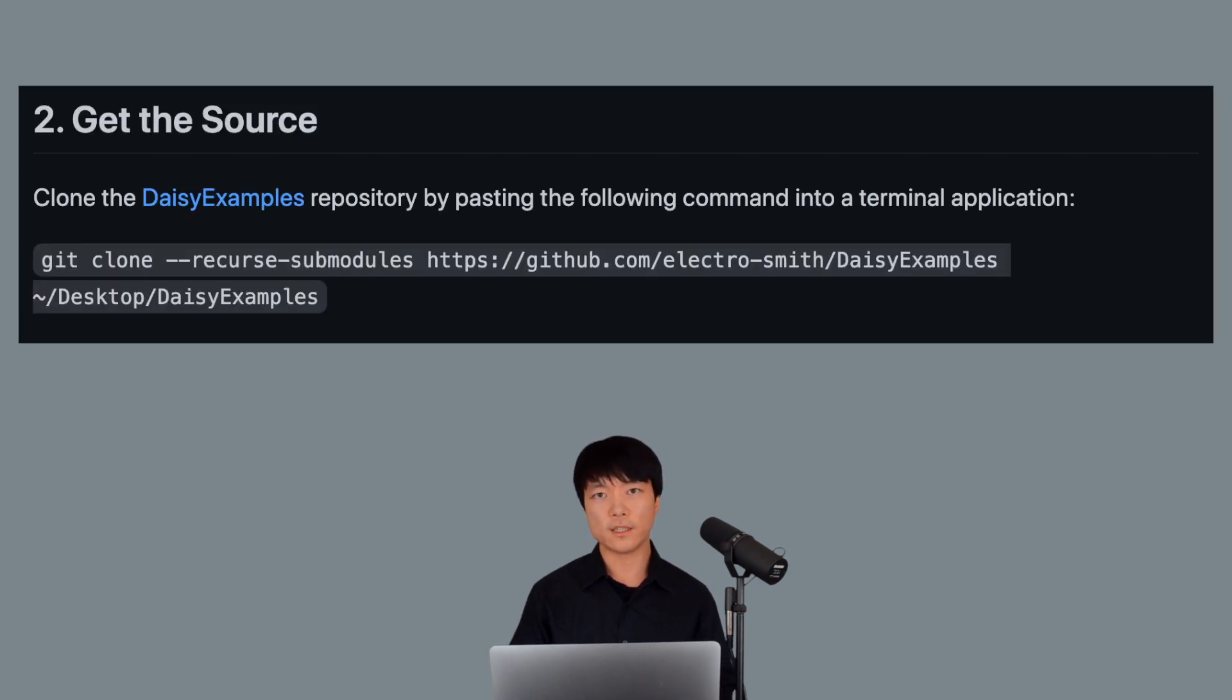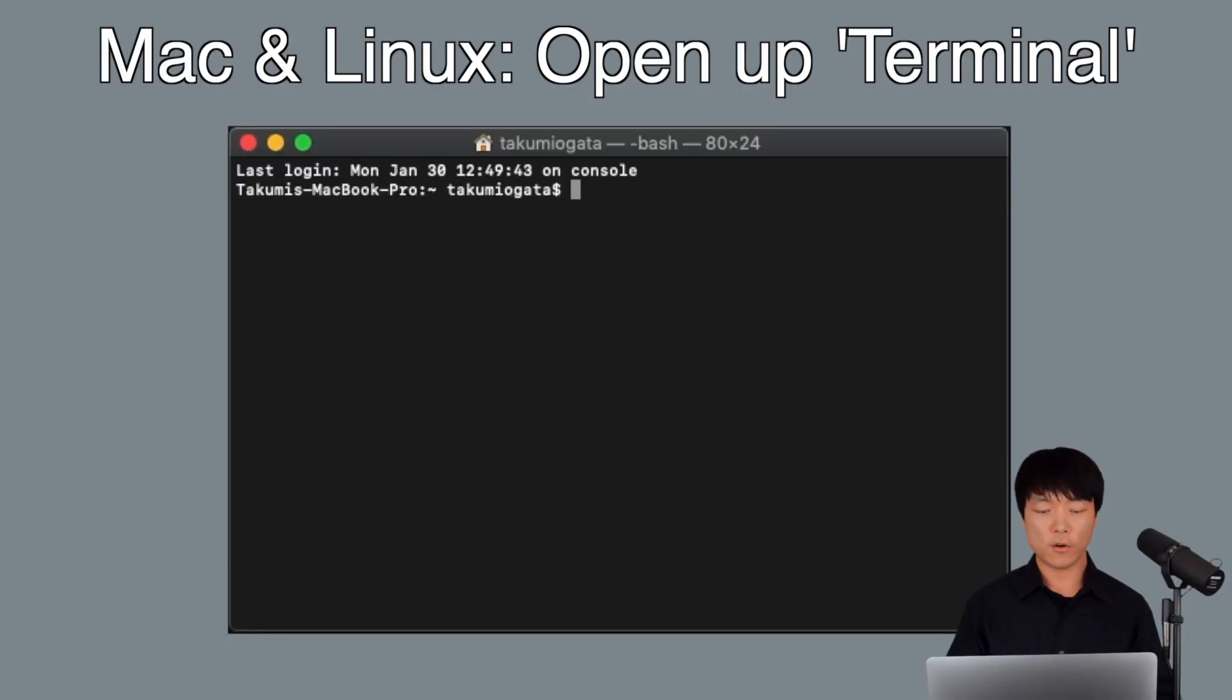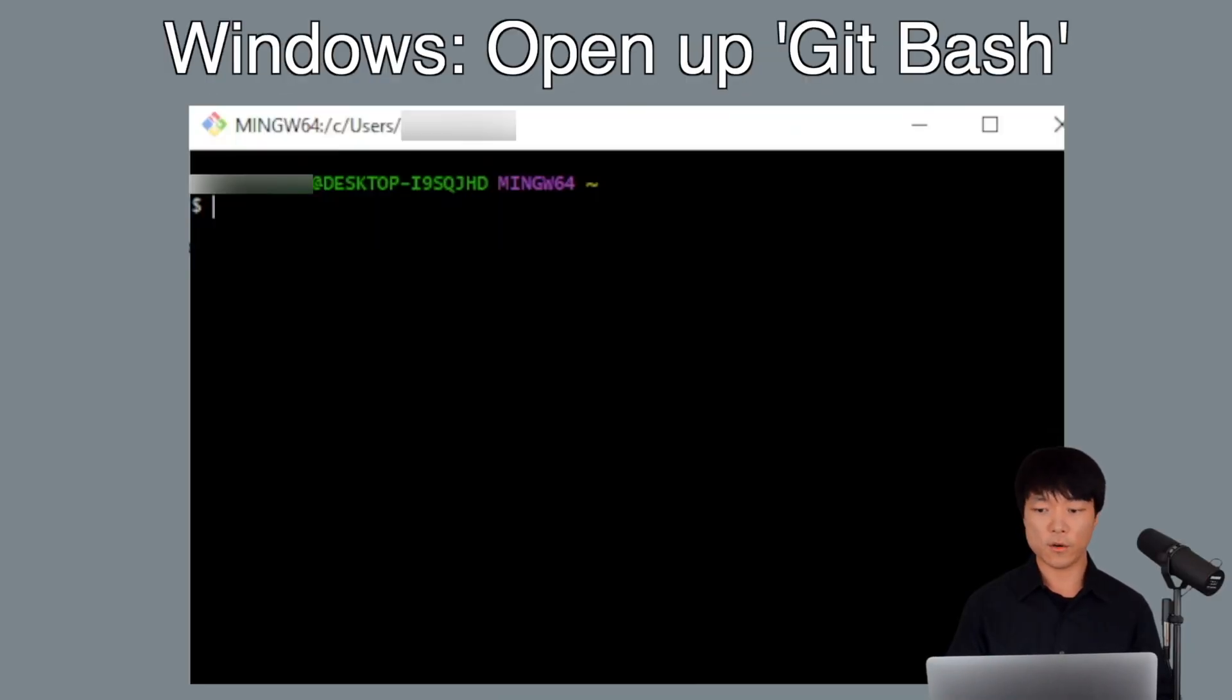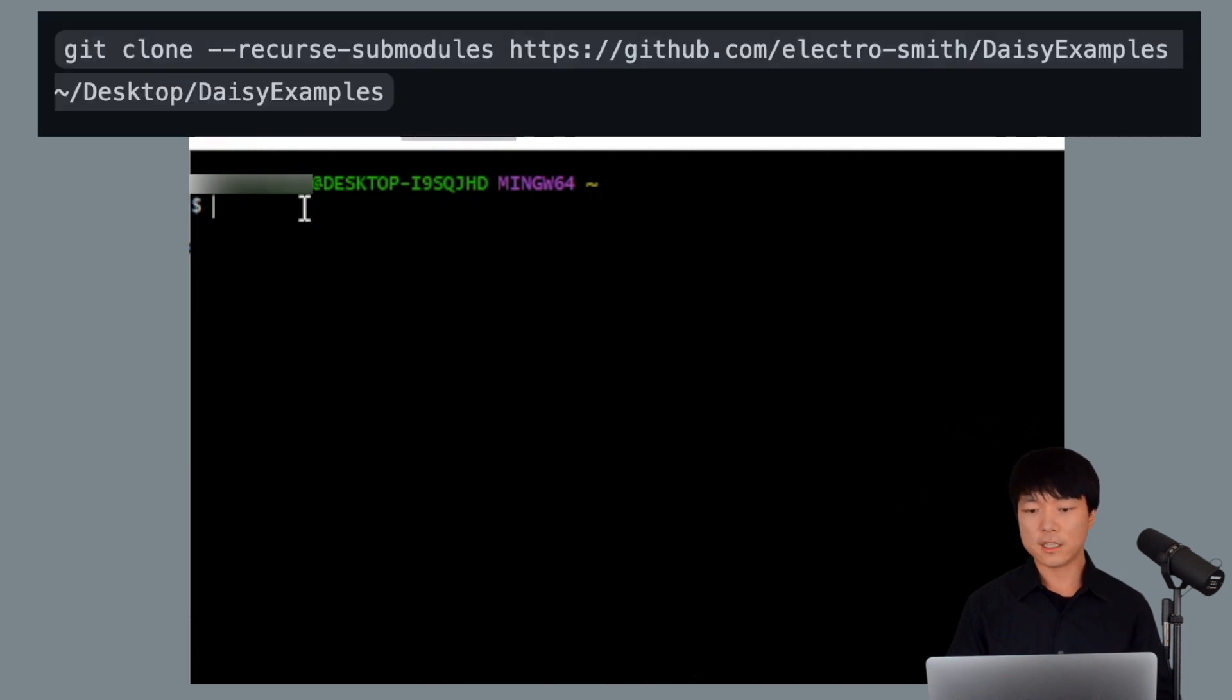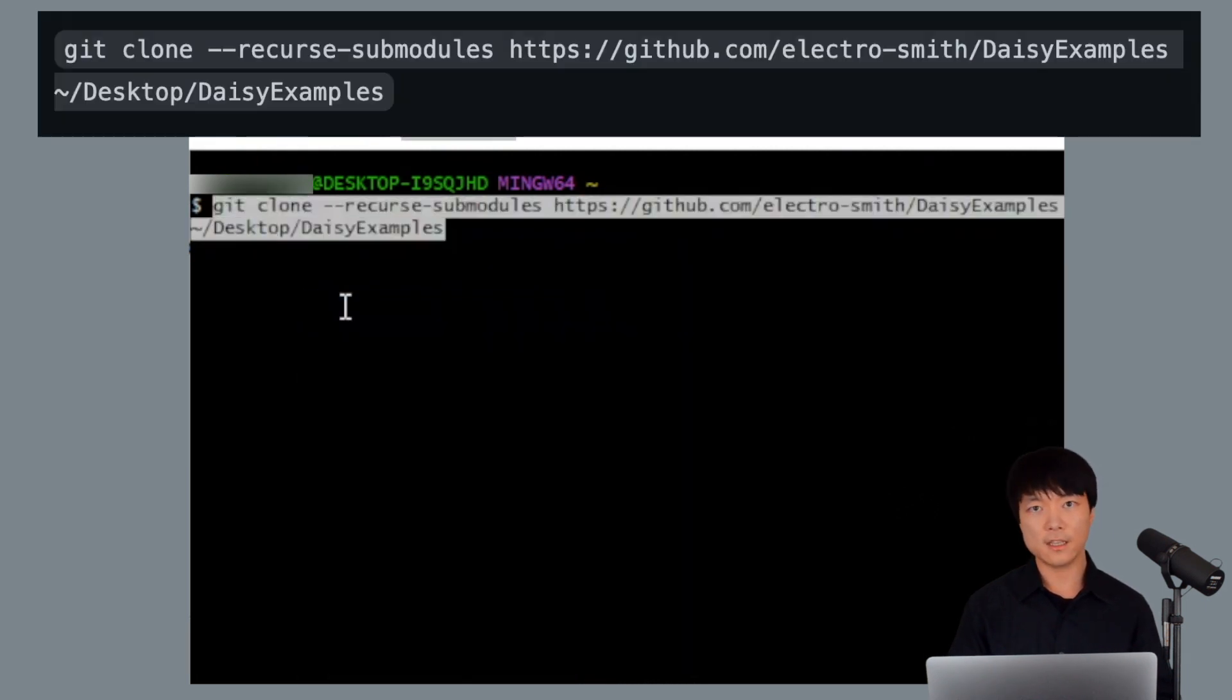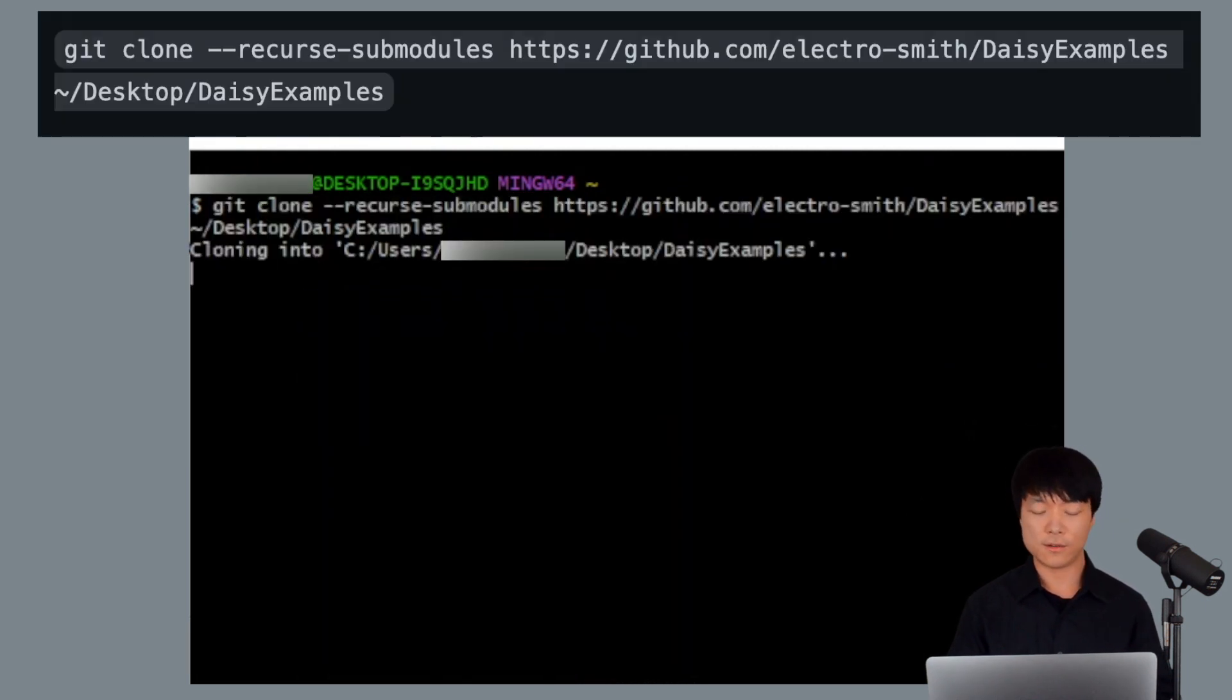Next, we'll clone the Daisy examples into our computer. For Mac, open up Terminal. For Windows, open up Git, which we installed earlier. Simply copy and paste this line and then hit Enter.